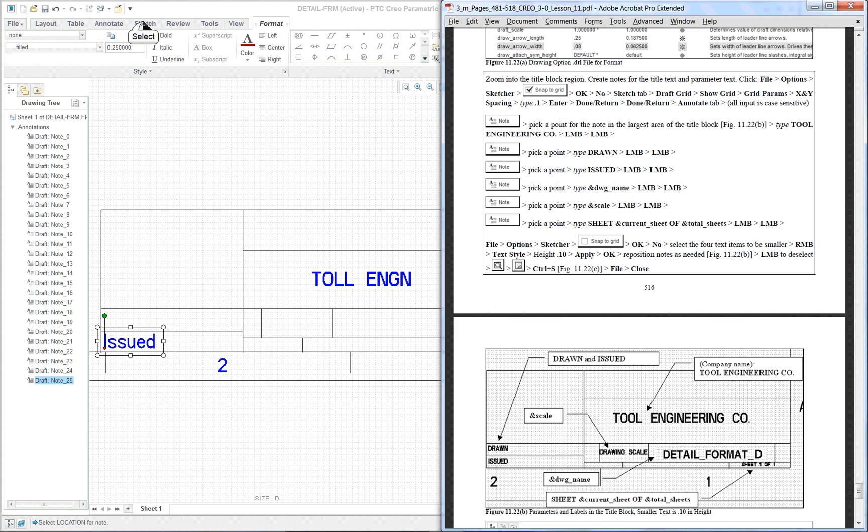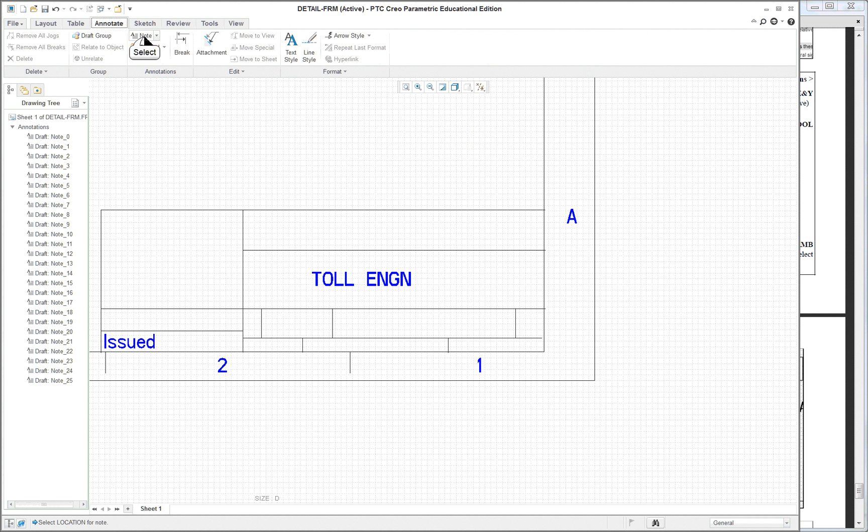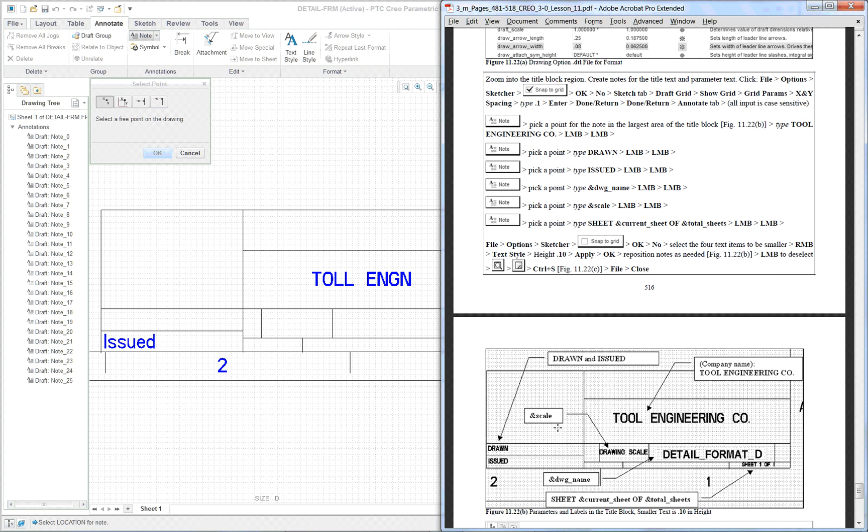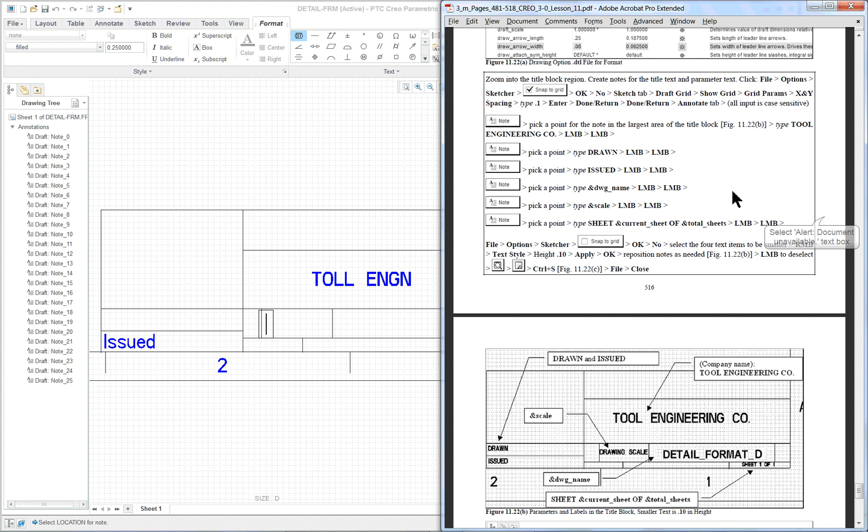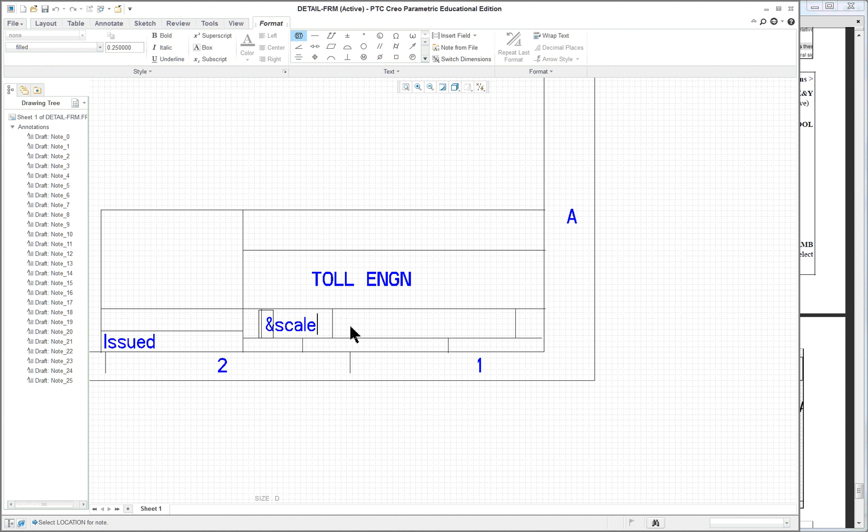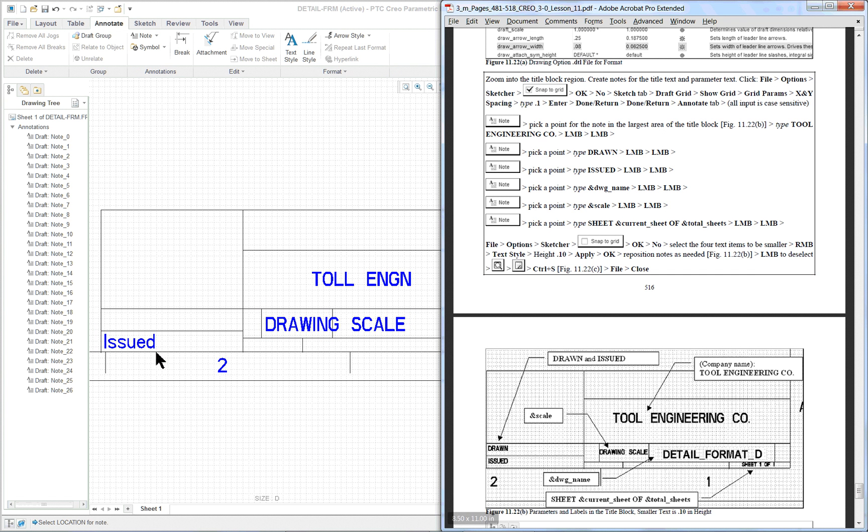You click on sketch. Sorry. Annotate. Note. And we want it to go in the block for the drawing scale which is over here. But we're going to type in something a little bit different. We've got to put the ampersand scale in there. So when we go over here, ampersand scale. Now these are parameters that have been set up by Creo. I know it looks large but it's just going to read the information later. And we do have kind of large lettering. I can't remember what it told us to do.